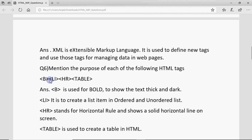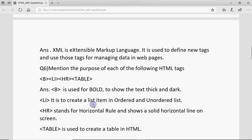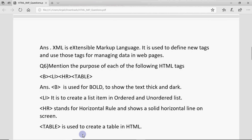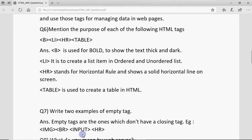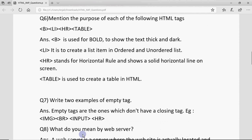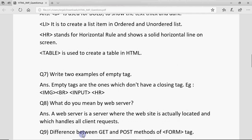Another type of question gives you a set of tags and asks you to mention the purpose of each. For example: B is used for bold — to show text thick and dark; LI is for list item; HR is for showing a horizontal rule; and table is to create a table. Any four tags could be given, and you need to state their purpose.